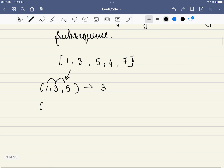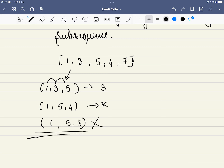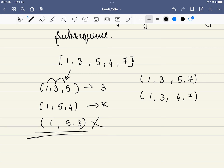Let's take another example: 1-5-4. This is a subsequence, but is it increasing? No, so we won't consider it. Another example, 1-5-3 — this is not a subsequence at all. Now, the longest subsequences in our array are 1-3-5-7 and 1-3-4-7.